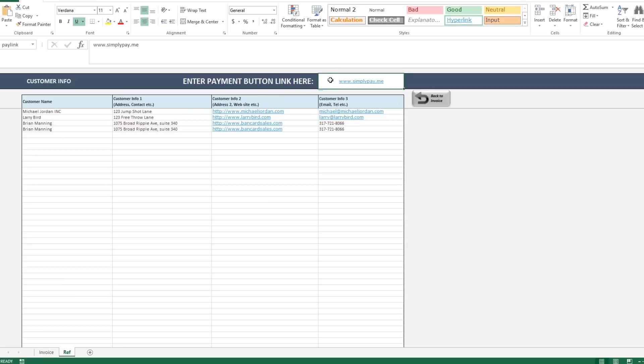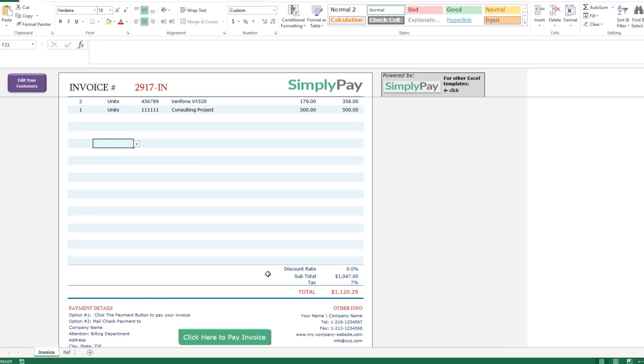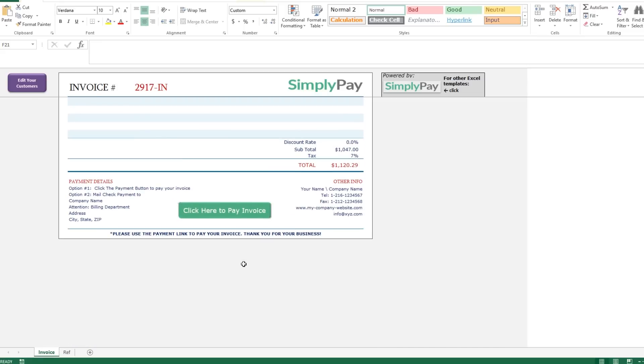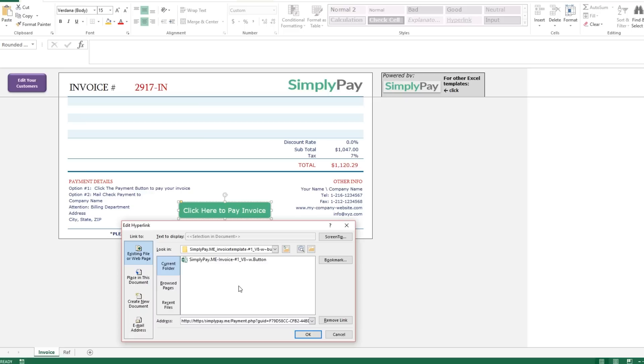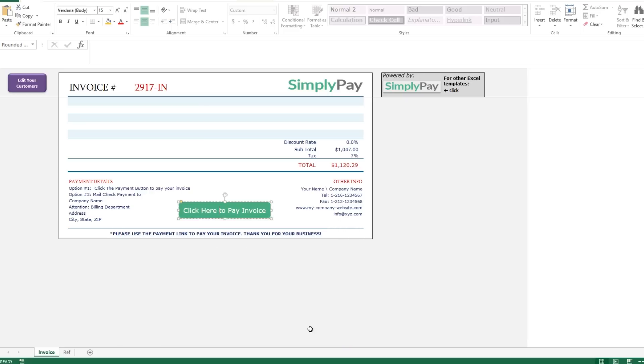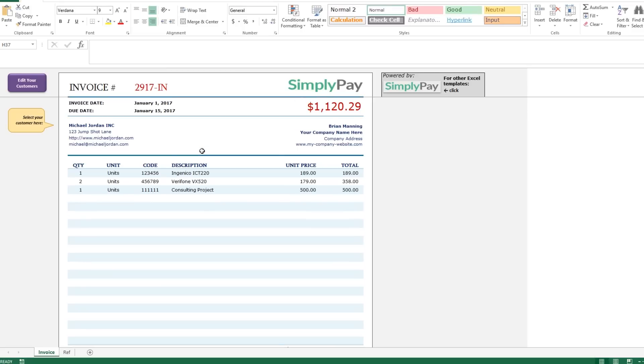The second option to attaching your link to this payment button is just to right click on the button and select edit hyperlink, come down and paste the link right here, the URL, just put it right in this box and click OK to save.